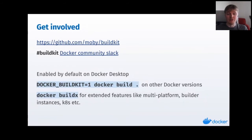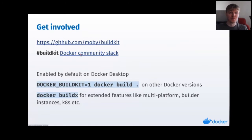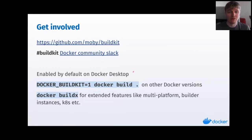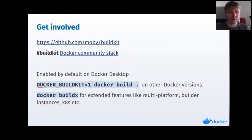That's pretty much all I had to show for you today. If any of this sparked your interest, make sure to check out the repository. We also have a Slack channel in the Docker community Slack that you can join to discuss stuff with maintainers and ask questions. To use BuildKit, the easiest way is that it's enabled by default now on Docker Desktop when you're just doing builds. In some other versions you might still need to set an environment variable to opt in.